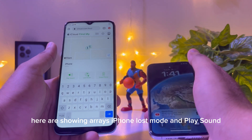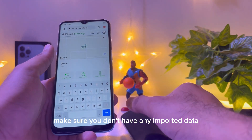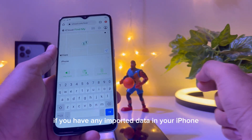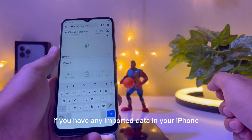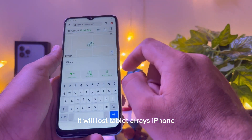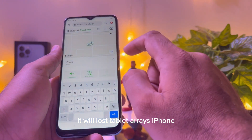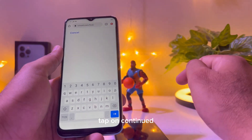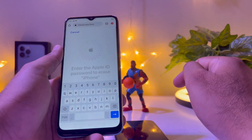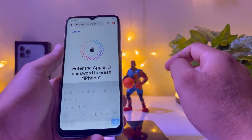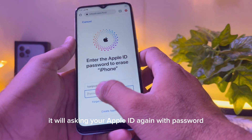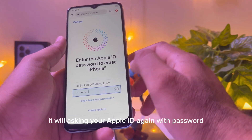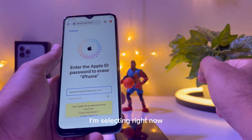After selecting the device, you can see options: Erase iPhone, Lost Mode, and Play Sound. Make sure you don't have any important data on your iPhone — if you do, it will be lost. Tap on Erase iPhone, then tap Continue. It will ask for your Apple ID and password again.